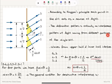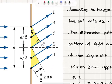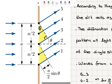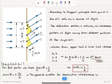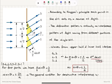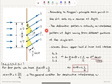The diffraction pattern is actually an interference pattern of light coming from different portions of the single slit. We concentrate on waves coming from the upper half and lower half — specifically on ray pairs five and three, four and two, and three and one.